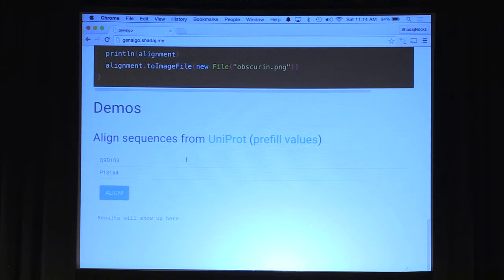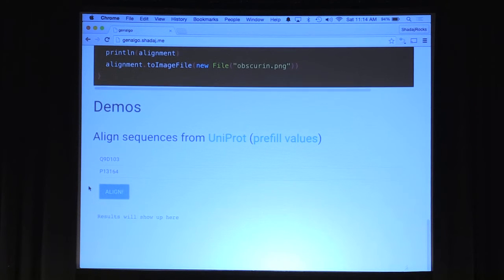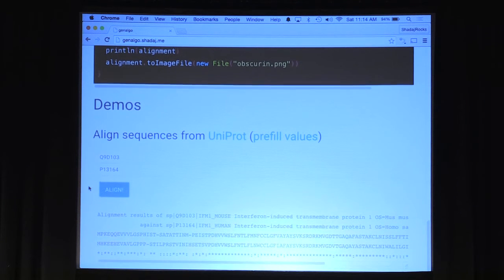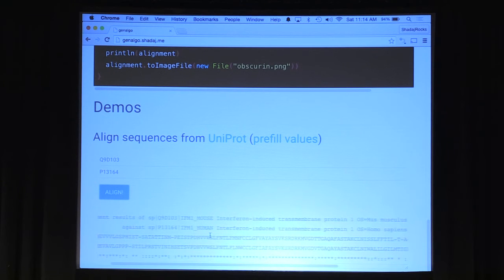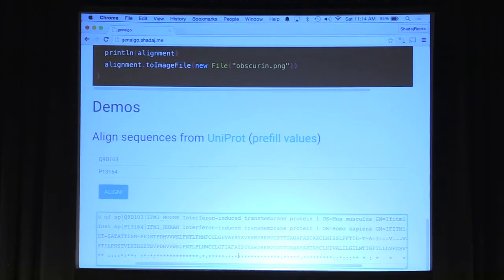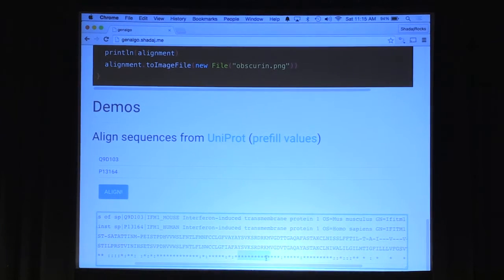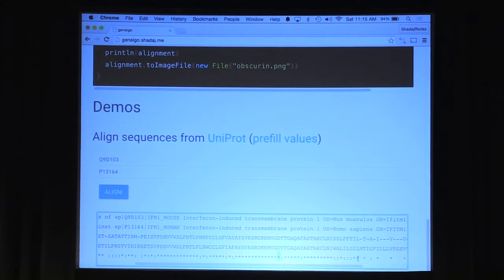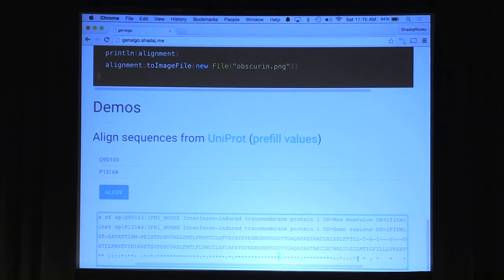This demo grabs two similar proteins — one from a mouse, one from a human — from Uniprot, which is a universal protein database, and aligns them to compare areas of those sequences in the browser. I pre-fill the protein IDs and click align. It makes those network requests, gets the proteins, aligns them in the browser. We can see the two sequences and a comparison at the bottom: a star means identical, a colon means a mismatch, and a space means an insertion or deletion of an amino acid.